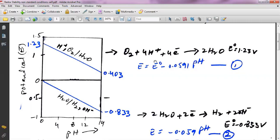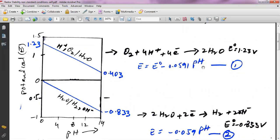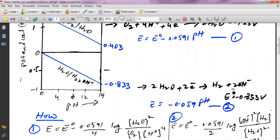At pH 0, using this equation, the entire pH term becomes 0, so E equals E°, the standard cell potential of water, which is 1.23 V. If you put in pH 14, you multiply 14 by the factor 0.0591 and subtract from 1.23, giving 0.403 V. So this half cell has a potential range from 1.23 V down to 0.403 V.